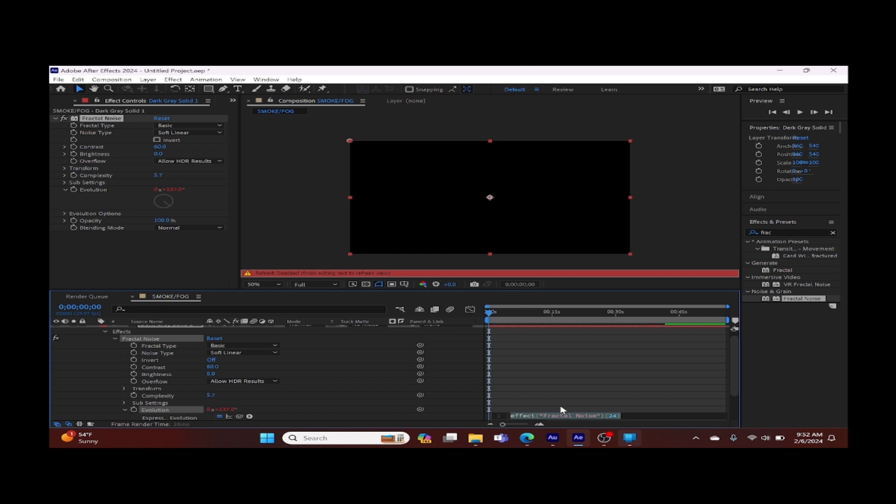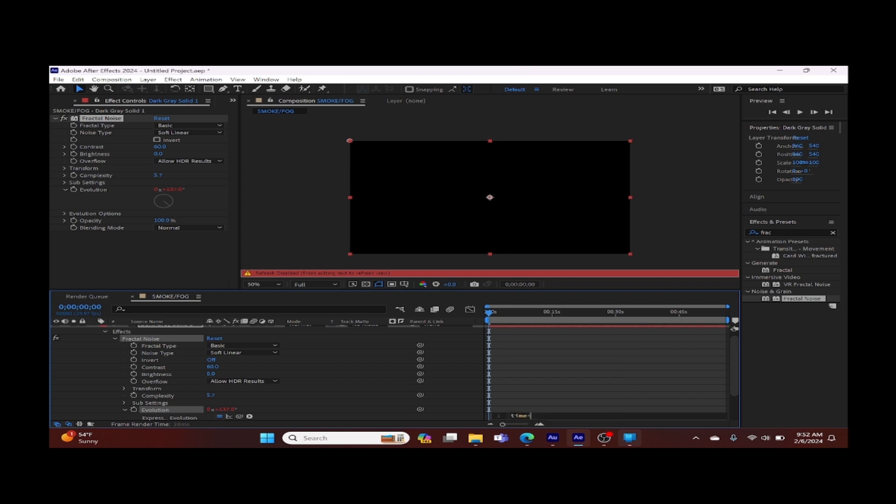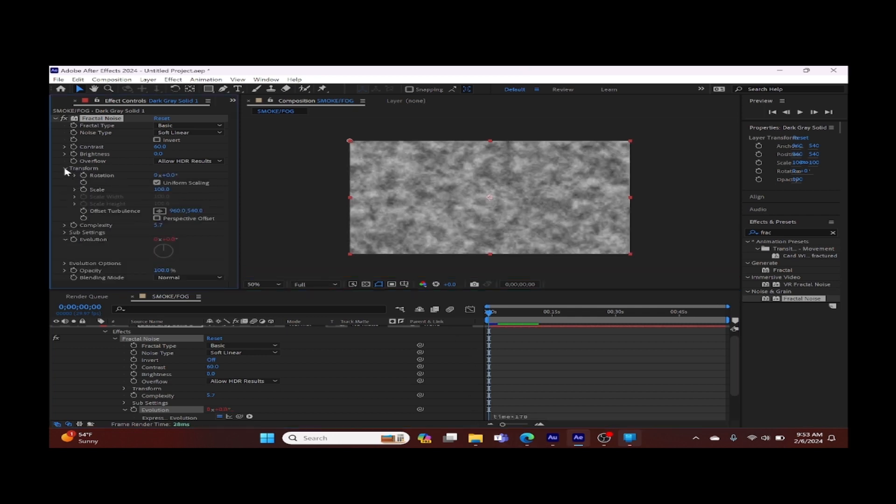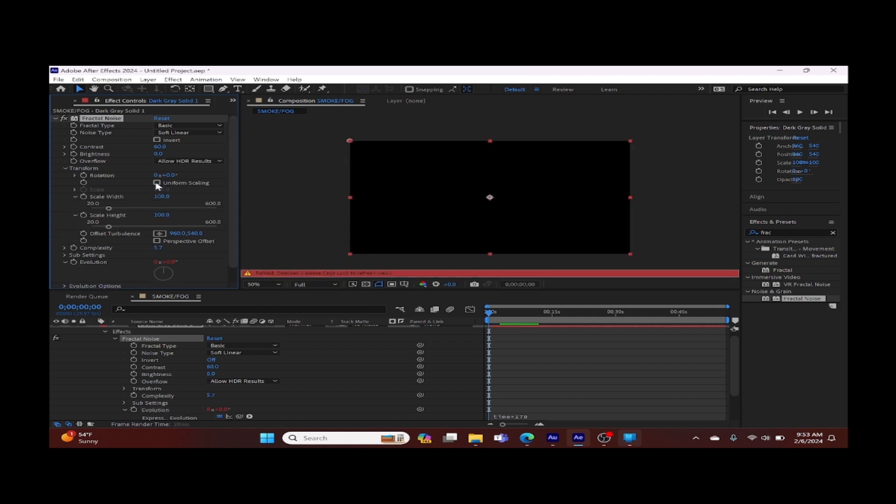The expression that we'll be typing in will be time times 170. We'll click on transform, this is just our transform setting. Uncheck uniform scale width, put it about halfway to around 287, and your scale height around 296.